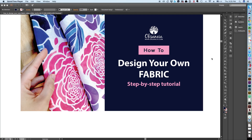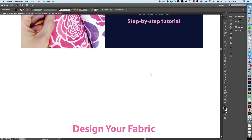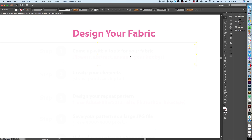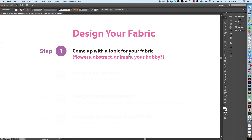First of all, what we are going to do is come up with a topic for your fabric.